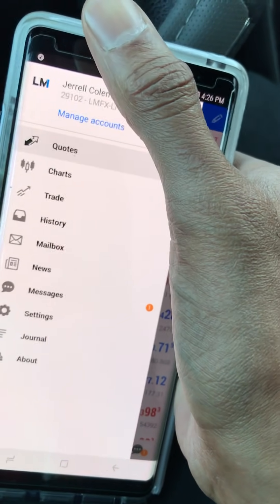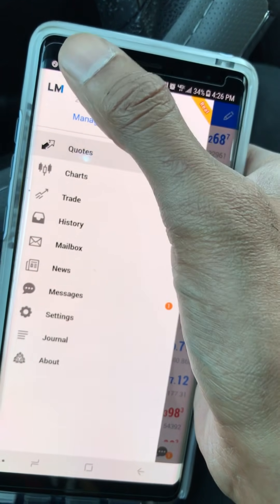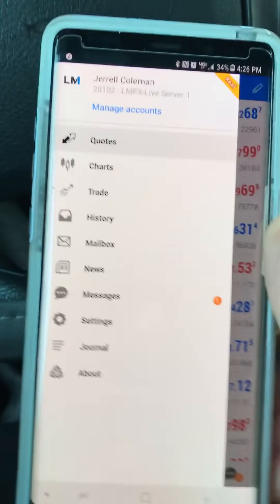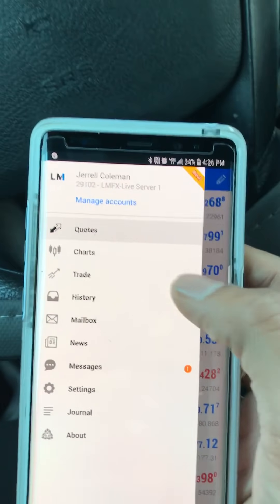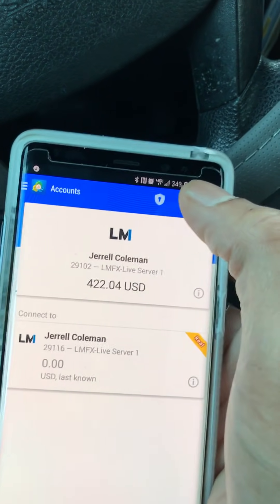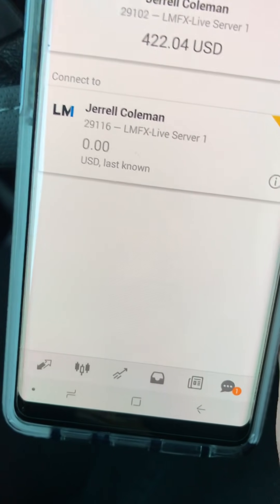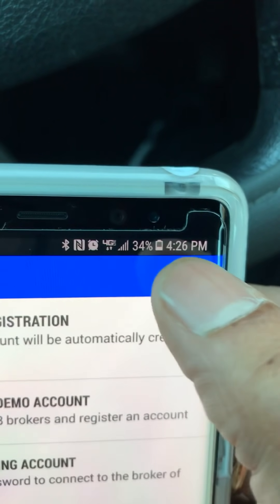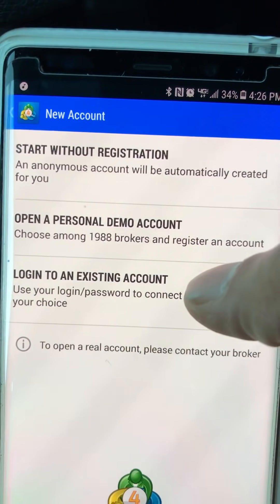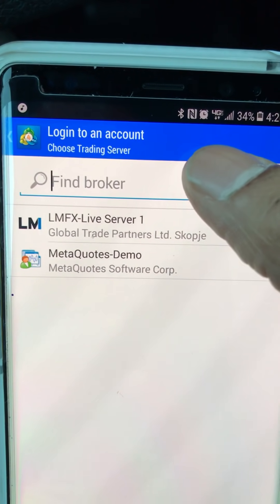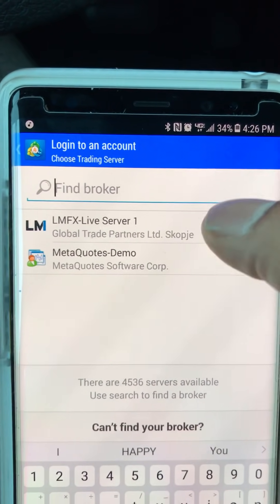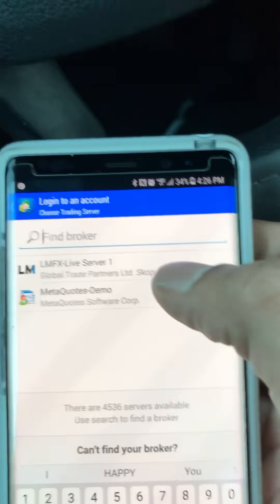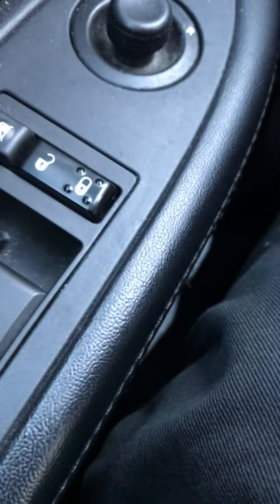When you open your MetaTrader 4 app on the Android device, I get confused sometimes because I trade on iPhone and Android and it is different. You want to hit that tab up at the top, and once it opens up this menu, you're gonna hit Manage Accounts. This is where you'll be able to add your live and demo accounts just by pressing the addition button.